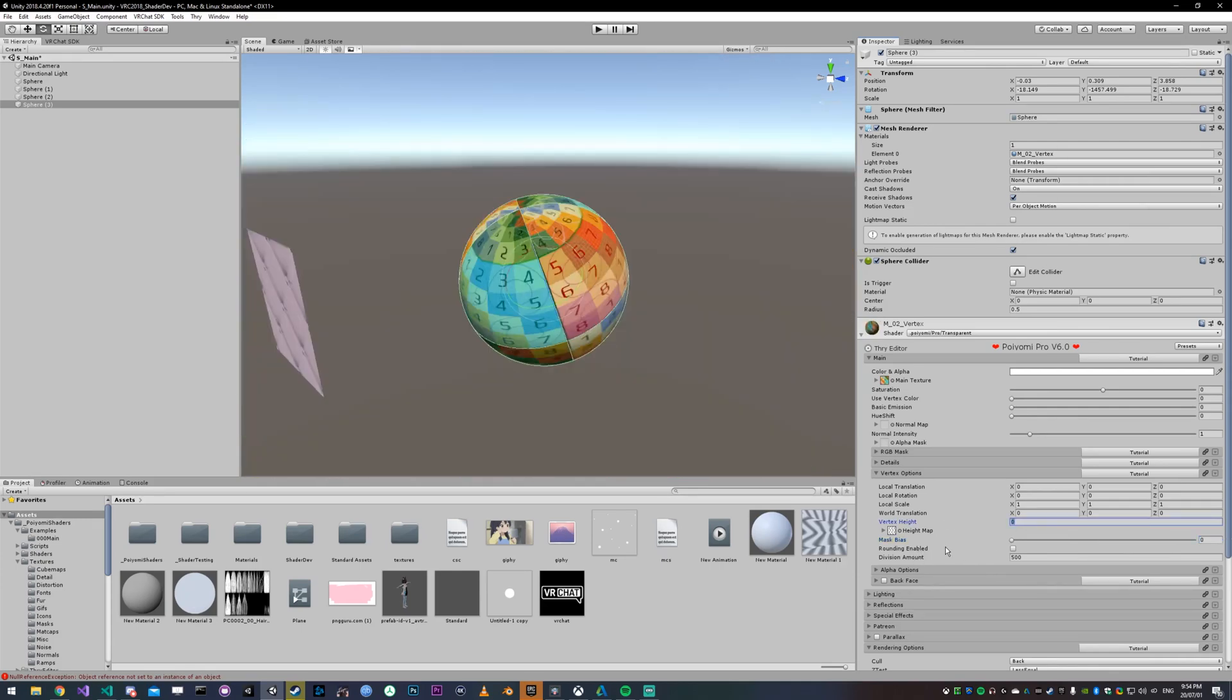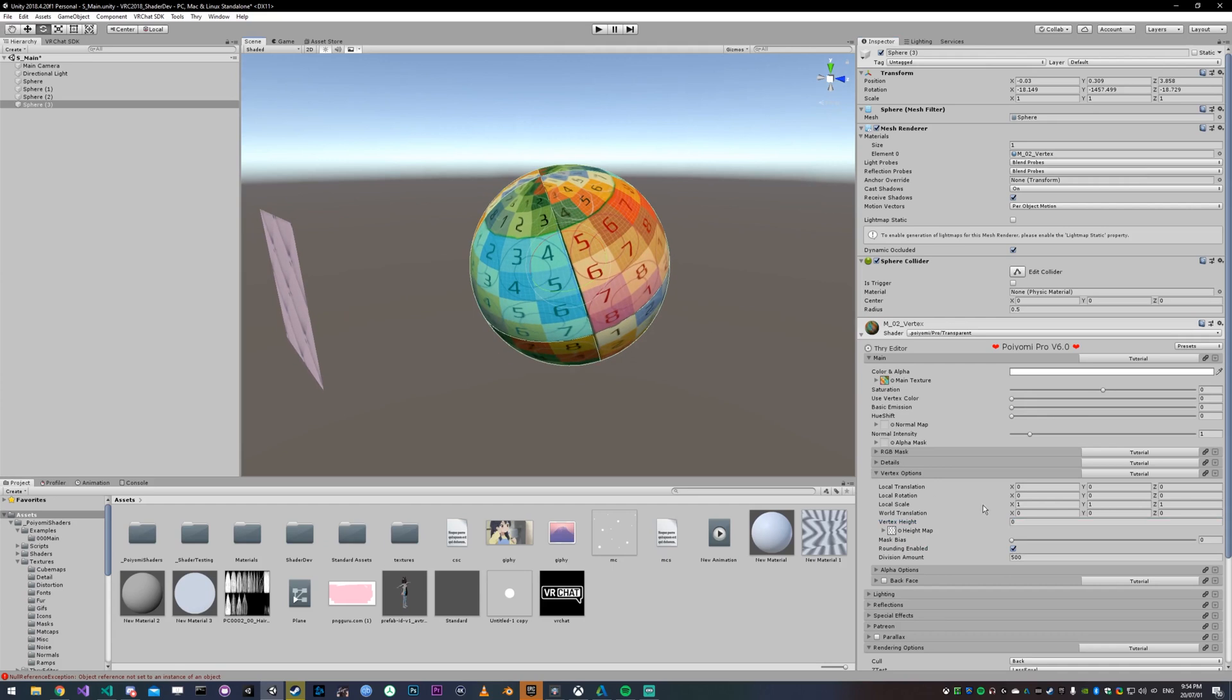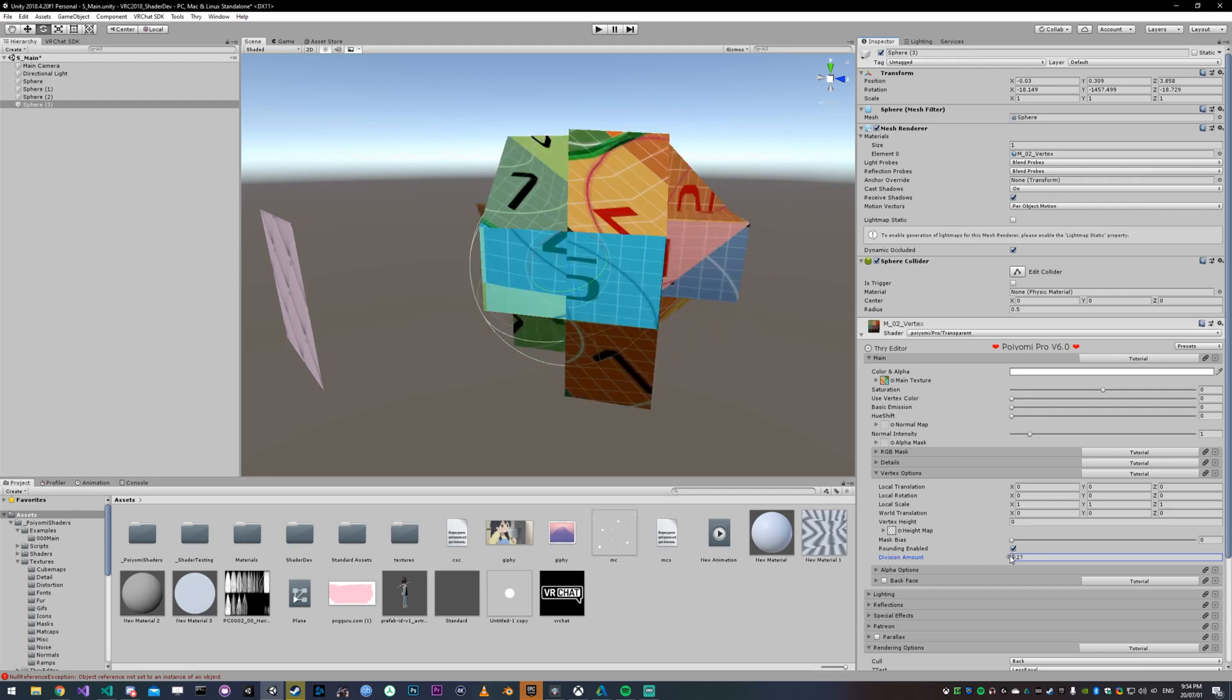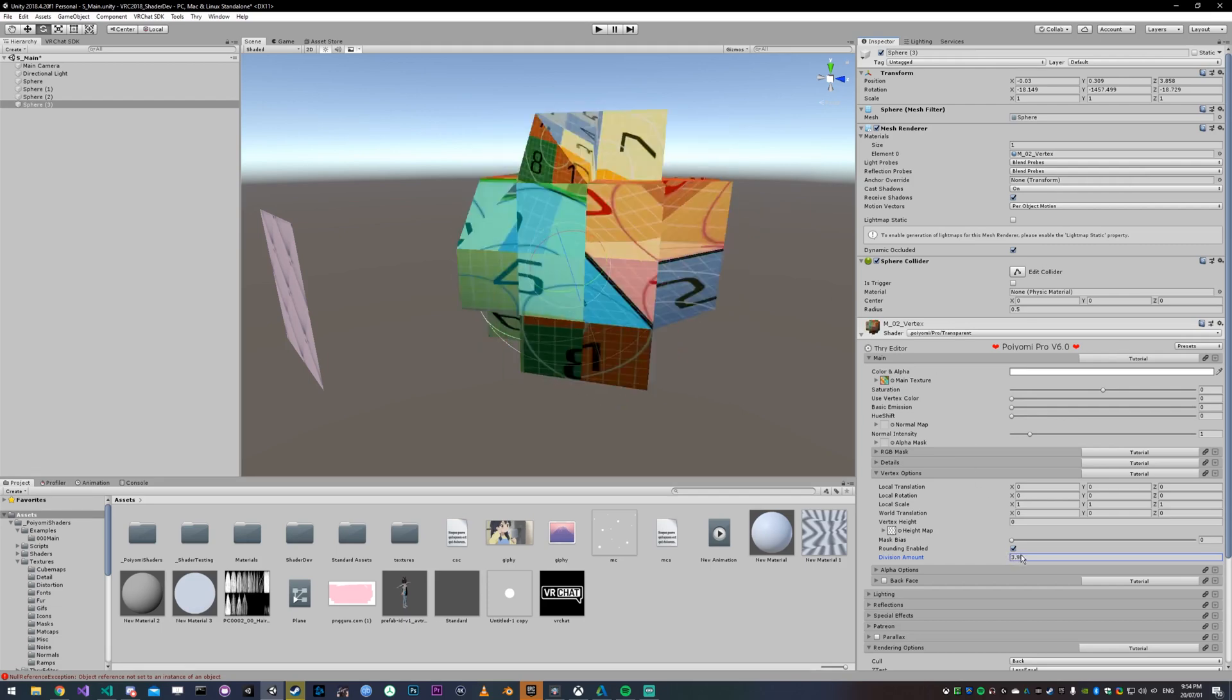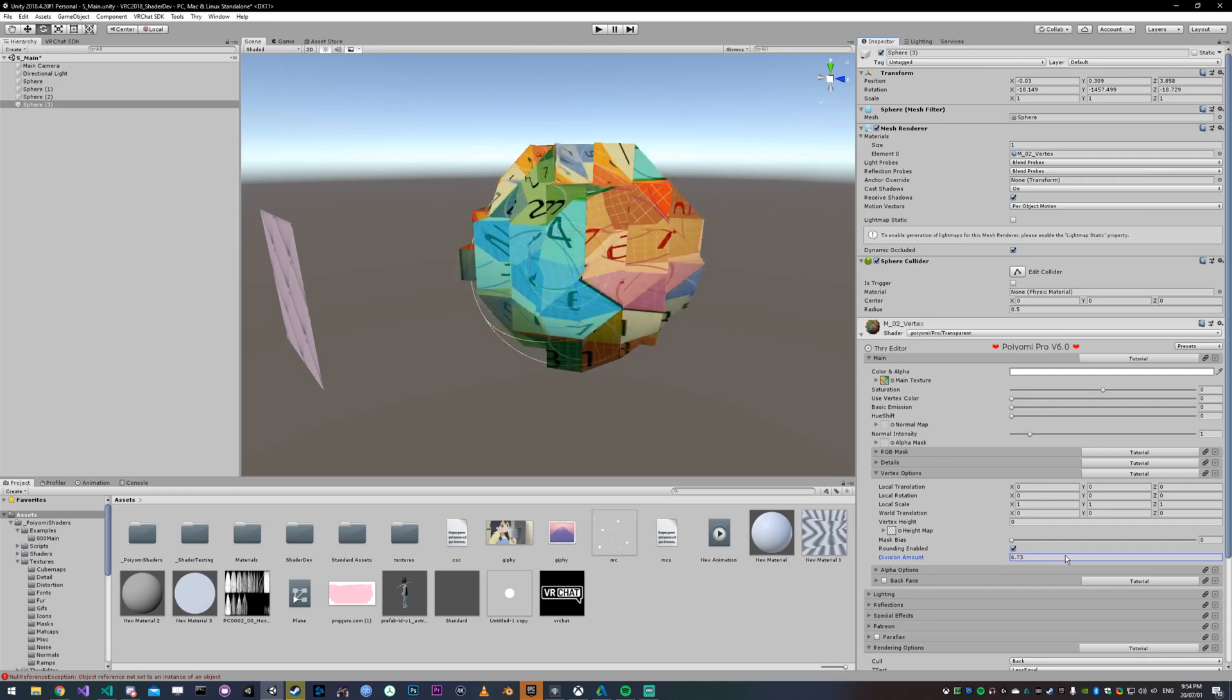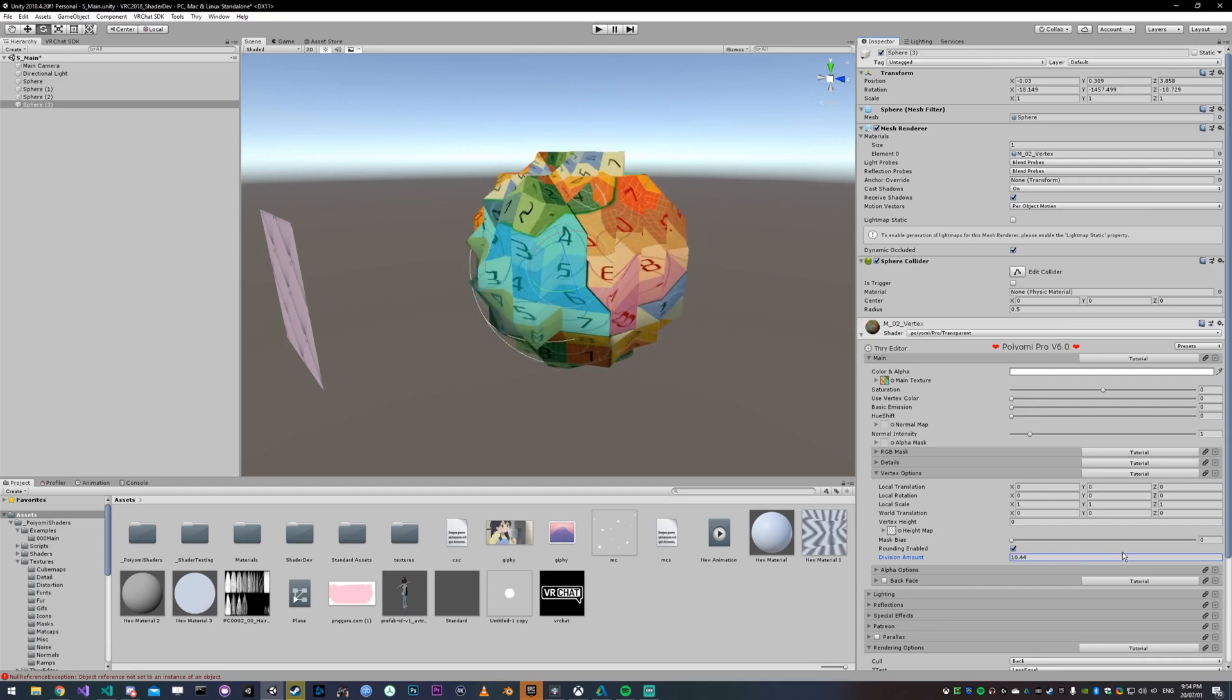Rounding is basically just rounding the position to a nearest point. So if we turn that on, you're not going to see much difference. But if we lower the division amount to, say, three, it's basically every three units it's going to move any of the vertices around it to that point. And the more division you have, the more places it's going to be able to put these points.